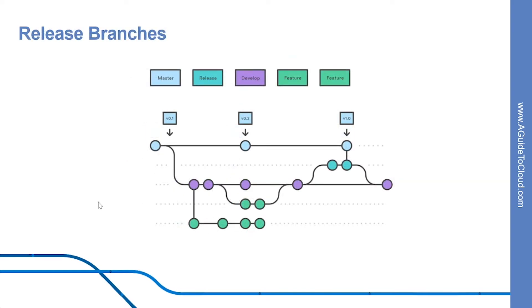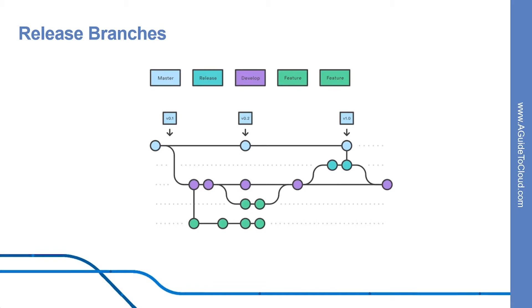Let's look into release branches. Once develop has acquired enough features for a release, you fork a release branch off of develop. Creating this branch starts the next release cycle. So no new features can be added after this point. Only bug fixes, documentation, and other release-oriented tasks should go in this branch.